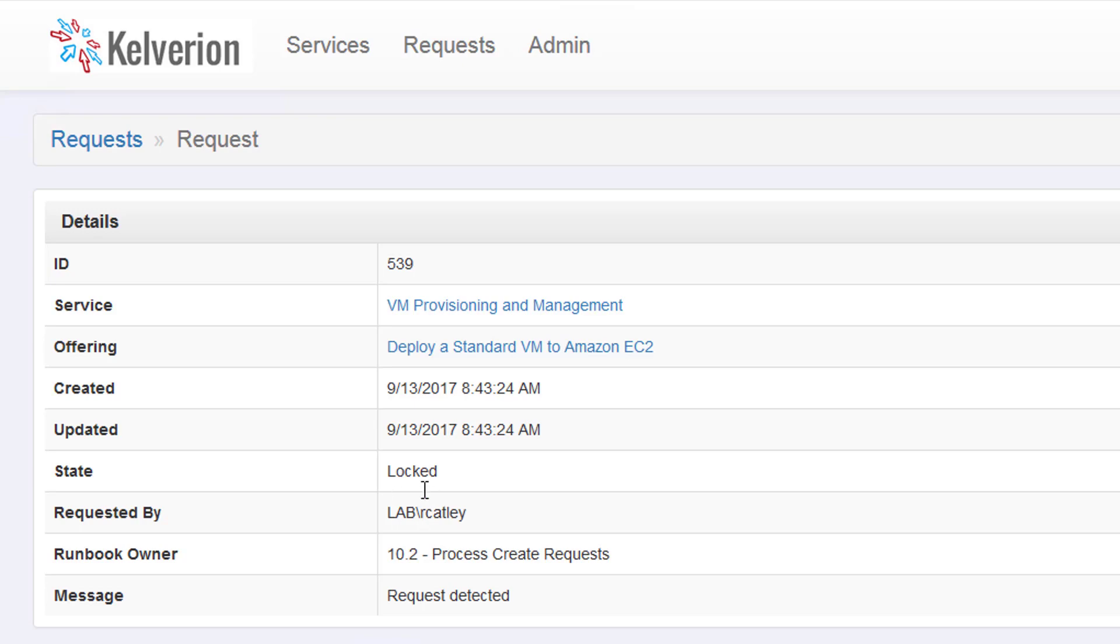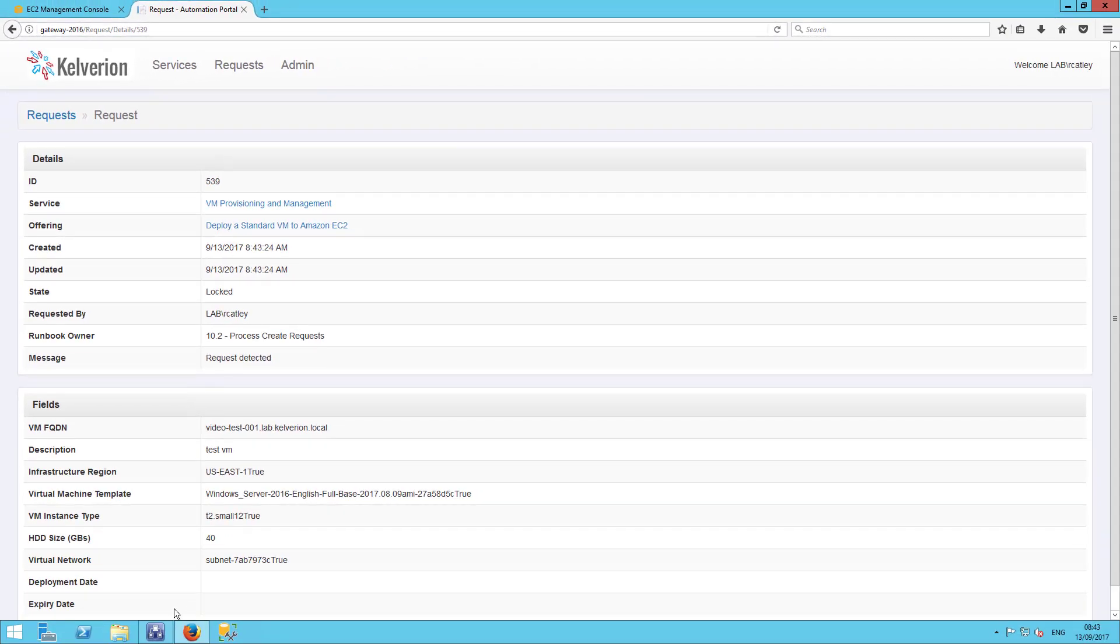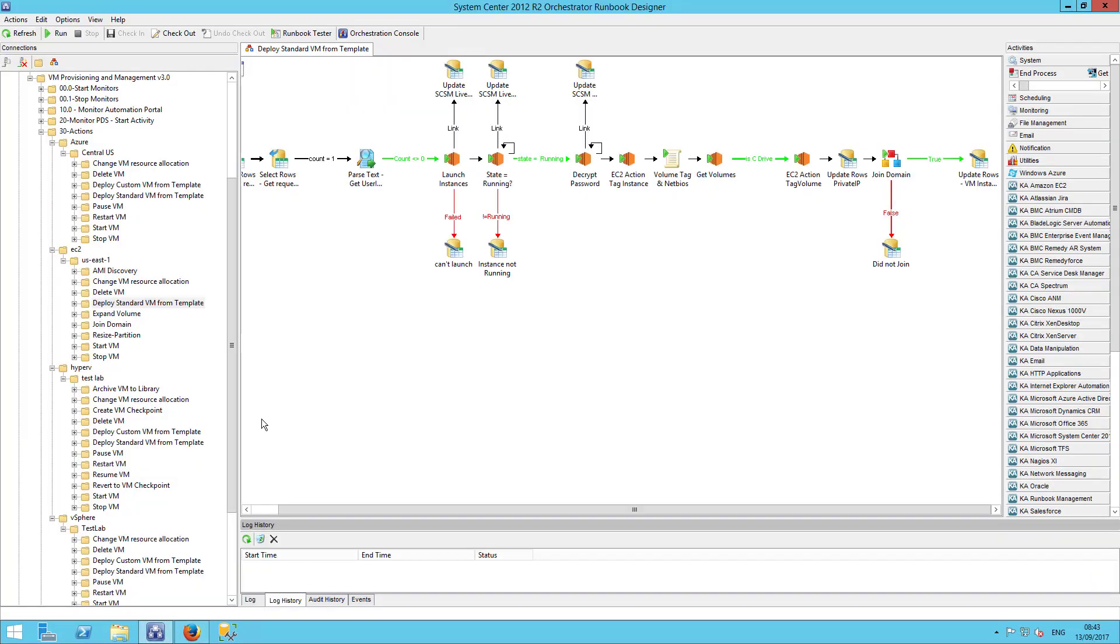I'm just going to refresh now. And we can see that has been locked by the automation. And Runbook 10.2 is currently processing. So, let's take a look at those Runbooks.